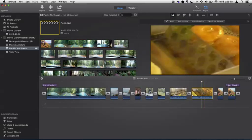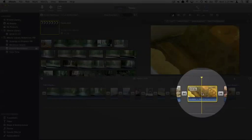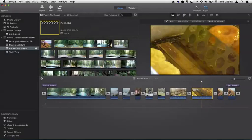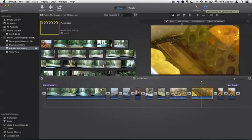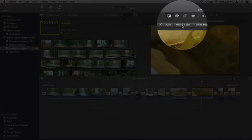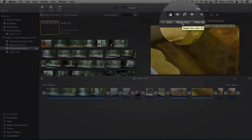And we select the clip that we want to change. In this case, this donut. We go up to adjust, and we go to match. Click on match.